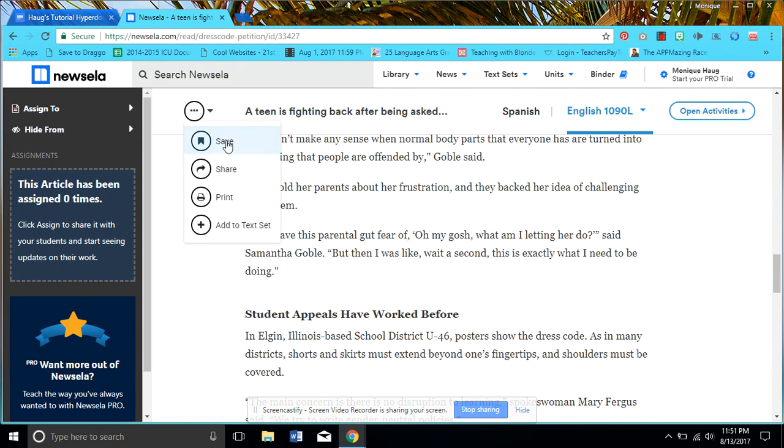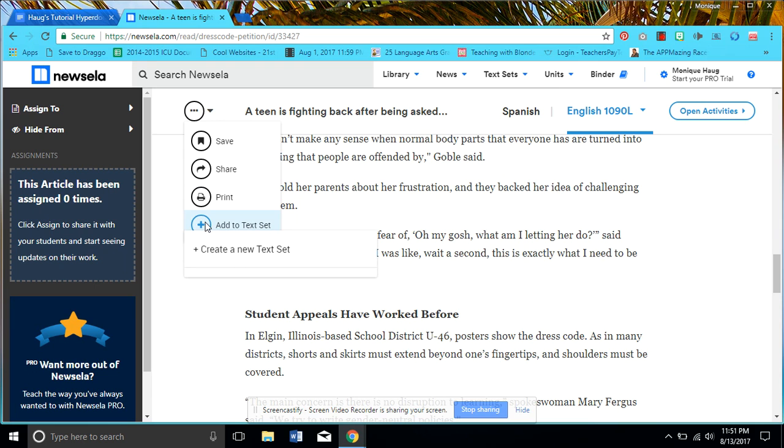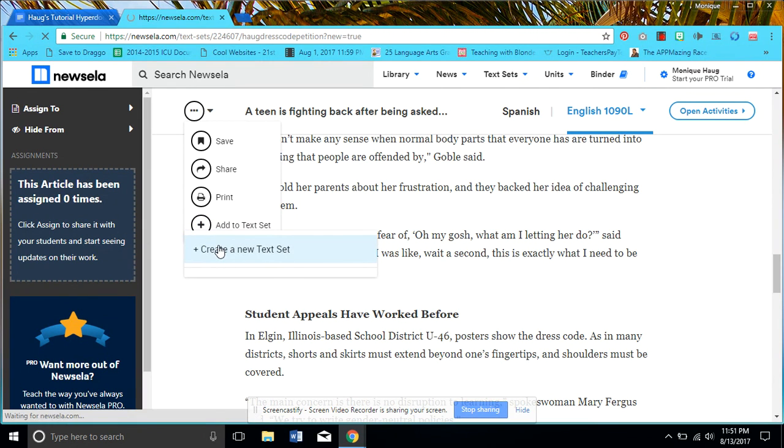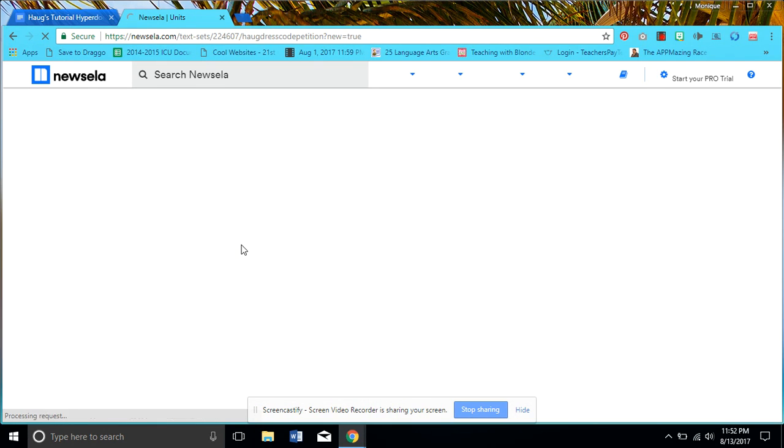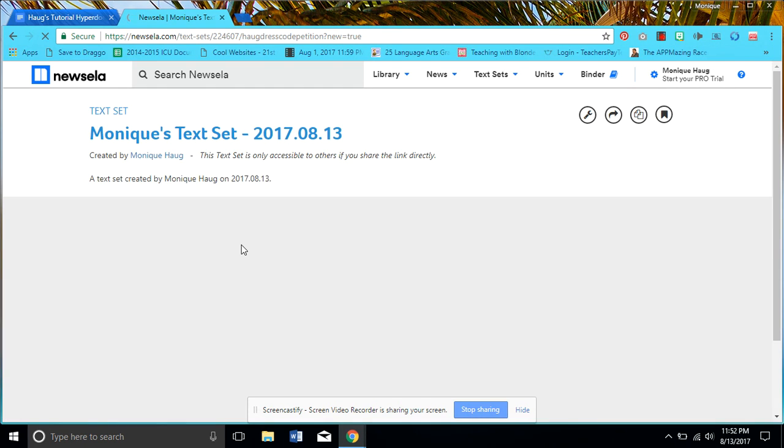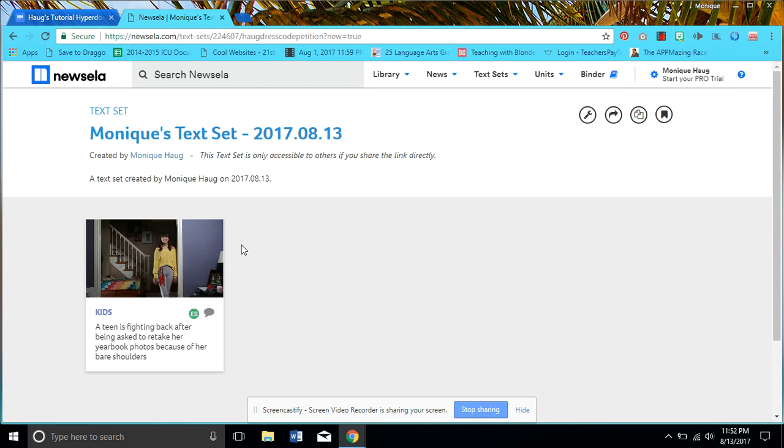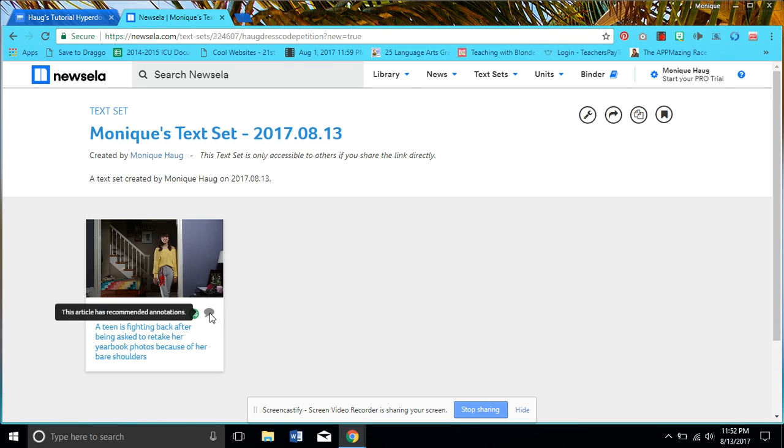I could save this article, again share, print. I could add to text set. Let's see what that's about—I've never done that before. Actually I've only gone and checked things out and created classes. I think that's just where you write a message to your students is what I'm assuming.